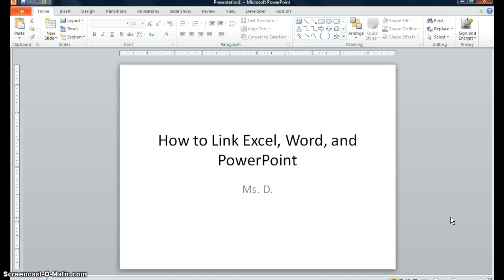Hello everyone, Misty here. Today we're going to learn how to link Excel, Word, and PowerPoint together, so that when you update Excel, your Word and your PowerPoint are dynamically linked. You do not have to go into Word or PowerPoint to change the data in those documents — they will change automatically. Let's get started.